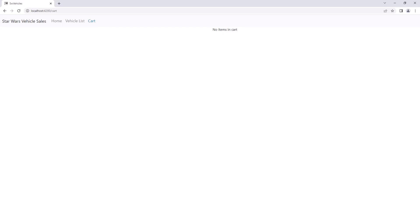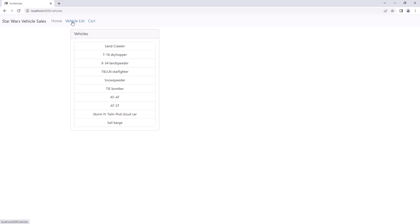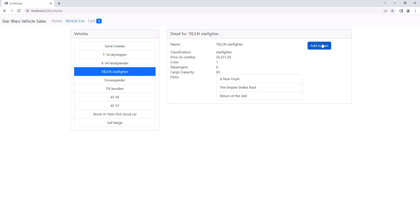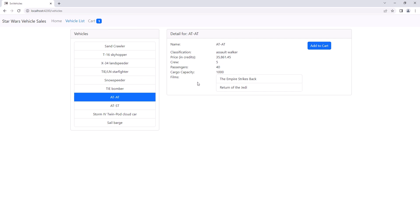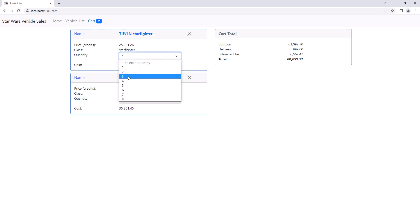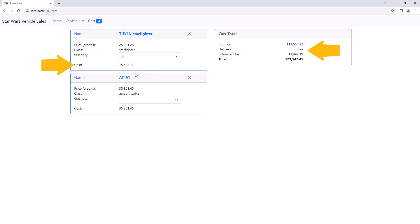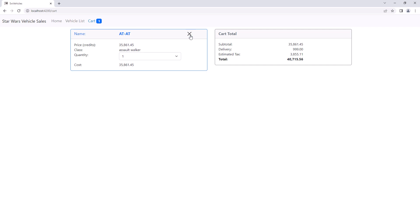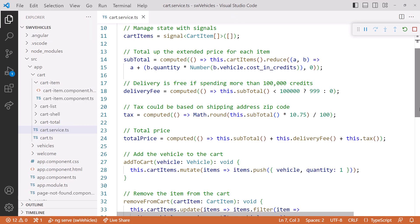I'll bring up the application. Click Vehicle List to see the list of vehicles. Select a vehicle and click Add to Cart — notice that our cart quantity is updated. Select another vehicle and click Add to Cart — again our quantity is updated. Click on Cart and we see our cart. Change the quantity on one of the items and all of our computed signals recalculate. Nice! Let's try out the delete — click X to delete one of the items from the cart, and our totals adjust accordingly. Cool! Going back to the cart service, by using signals to manage our state, we've simplified our code, making it easier to read, modify, and maintain.